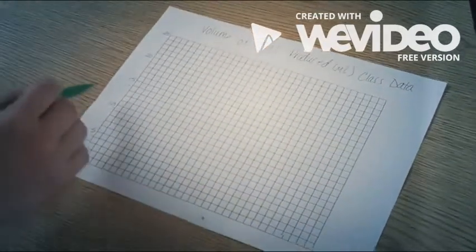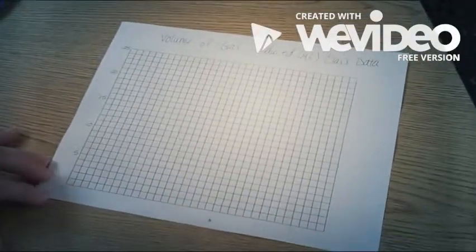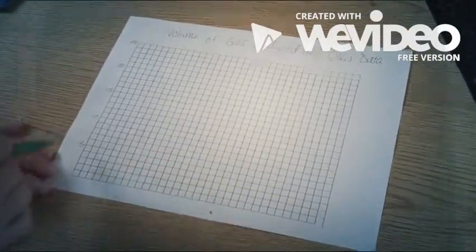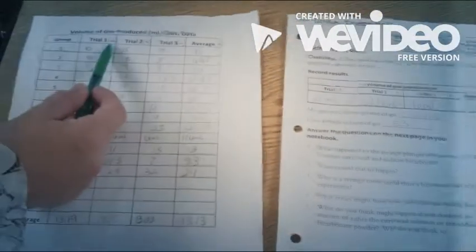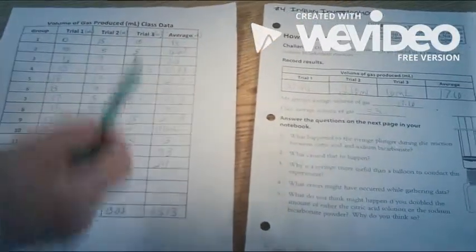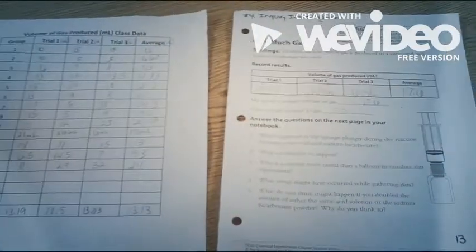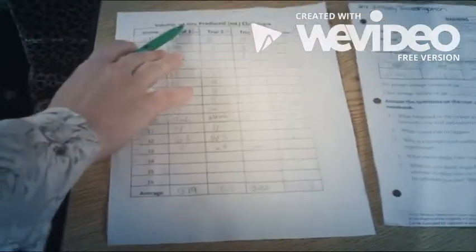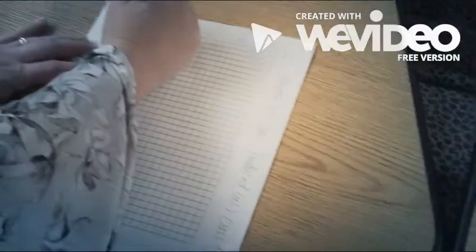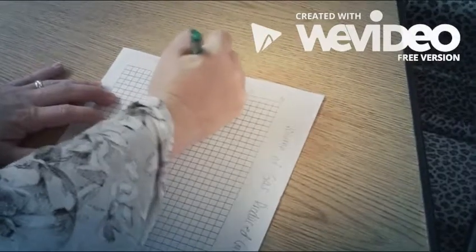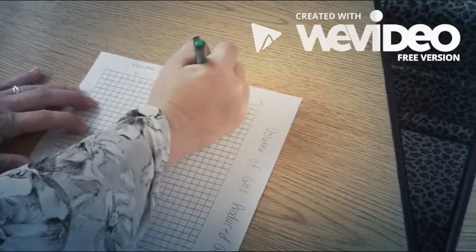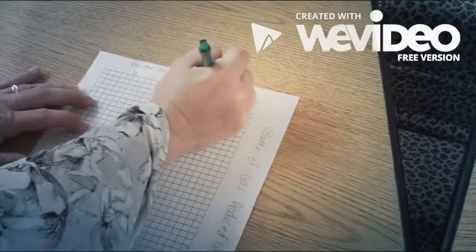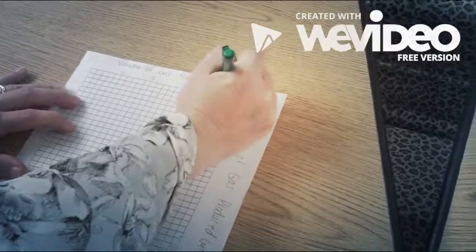The last thing that you want to do in this step is to make sure you label what these numbers mean. When we look over on our sheet, we see that at the top we have milliliters is what each of these numbers stands for. So we need to write volume of gas produced in milliliters. Milliliters just goes in the parentheses.